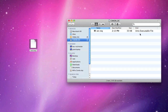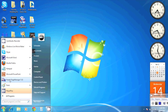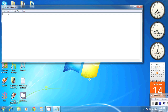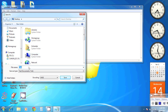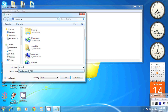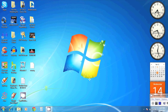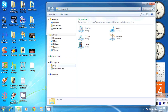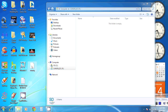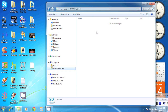For PC users: open up Notepad, hit File, then Save As. Name that file ver.req, and change Save As Type to All Files. Change encoding to UTF-8, then hit Save. All you've got to do is drag and drop that file into the root directory of your SD memory card.